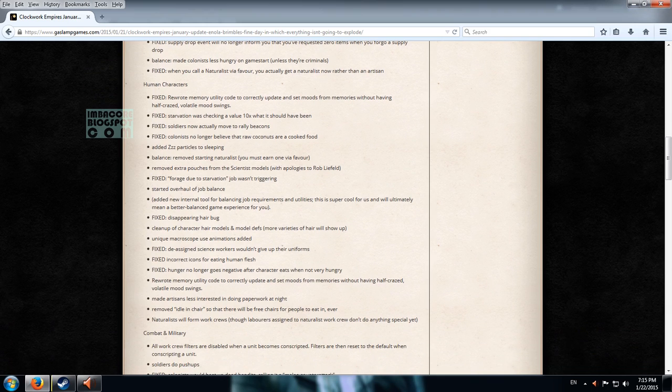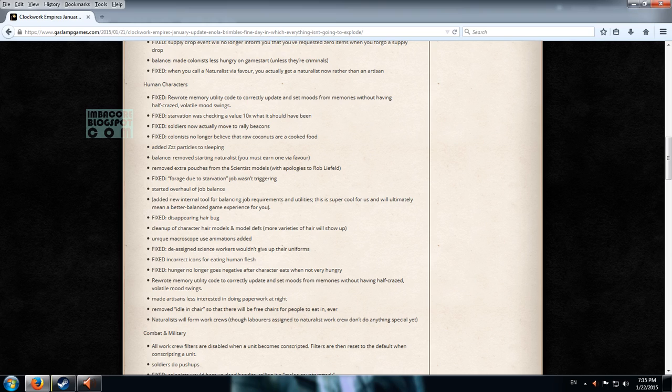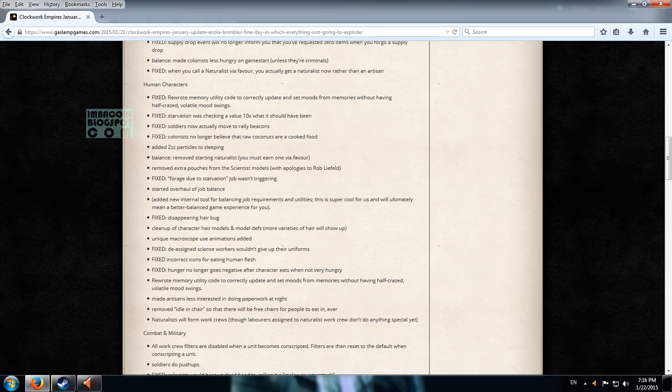Human characters. Starvation is checking value 10x to what it should have been. Soldiers now actually moved to rally beacons. This is nice because the last time fishmen attacked my colony, only one responded to my rally beacon. So this is going to make our lives easier.